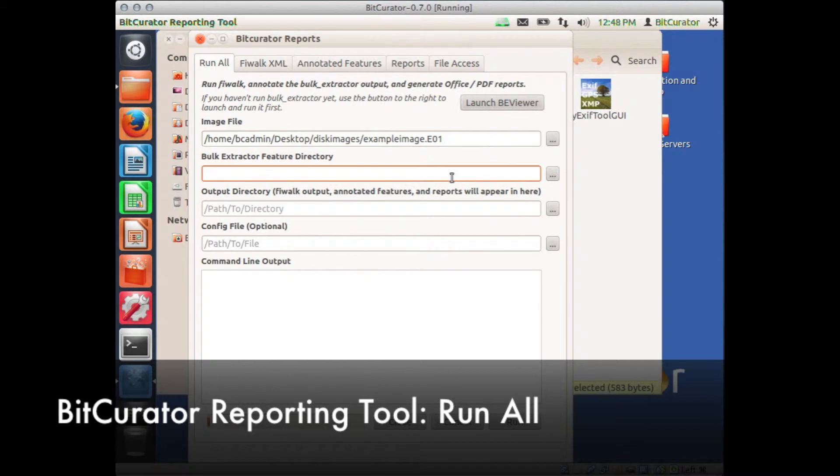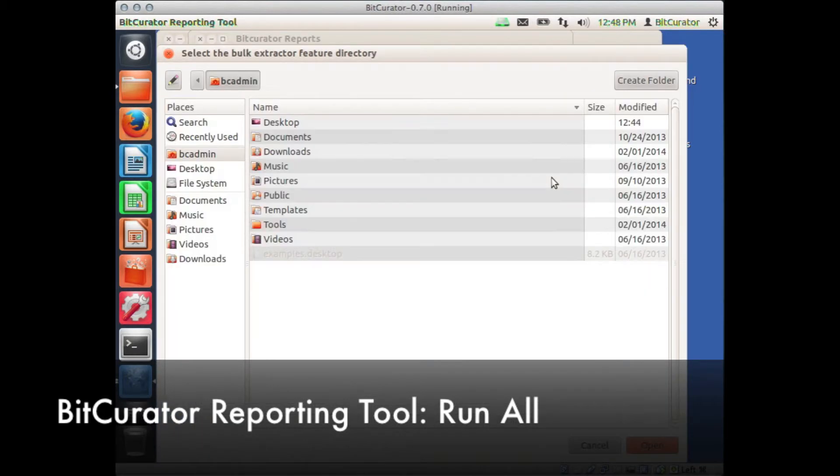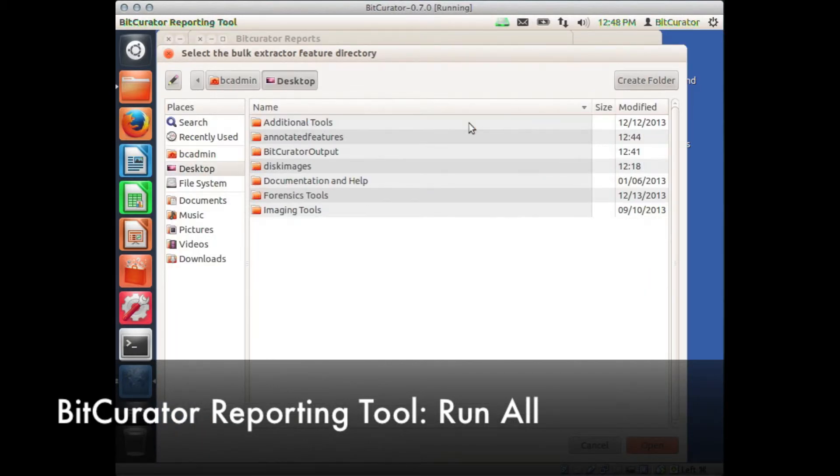In the field under Bulk Extractor Feature Directory, navigate to the directory containing the bulk extractor results from the disk image above. In our example, we're again on the desktop.